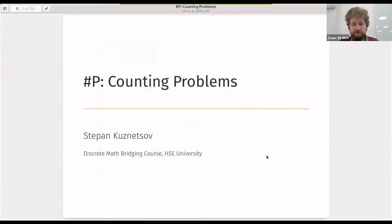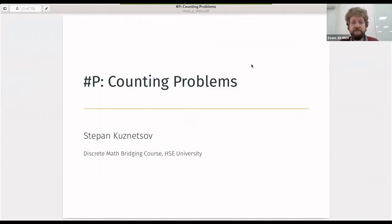Good morning and welcome to the final lecture of the discrete mathematics course. Today we'll discuss the sharp P class and the problems of counting related to NP problems. I'll share the slides prepared for today. Sharp P: counting problems.